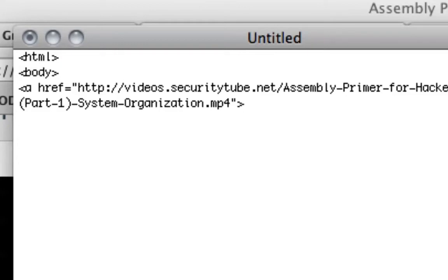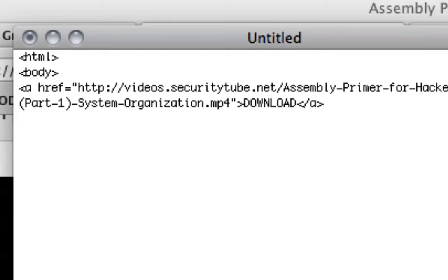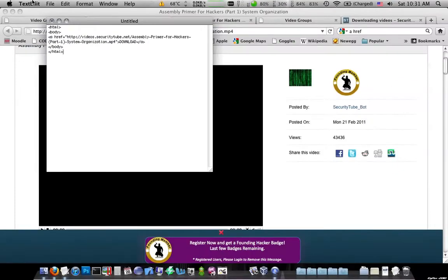end the caret, type, I don't know, download or something. And then you end the a part of that statement, close off the body, HTML, that's good.